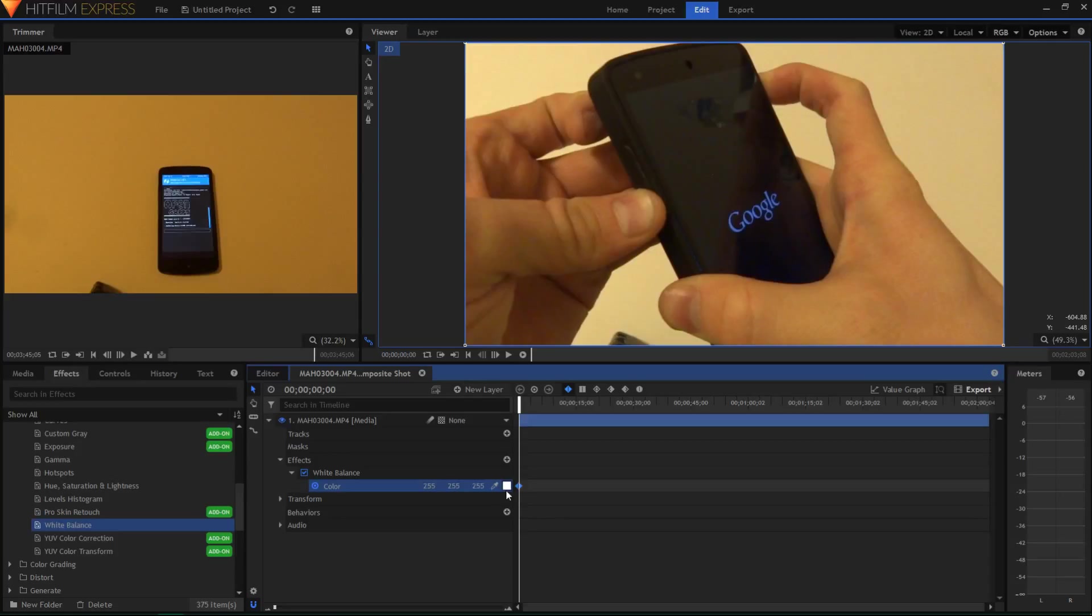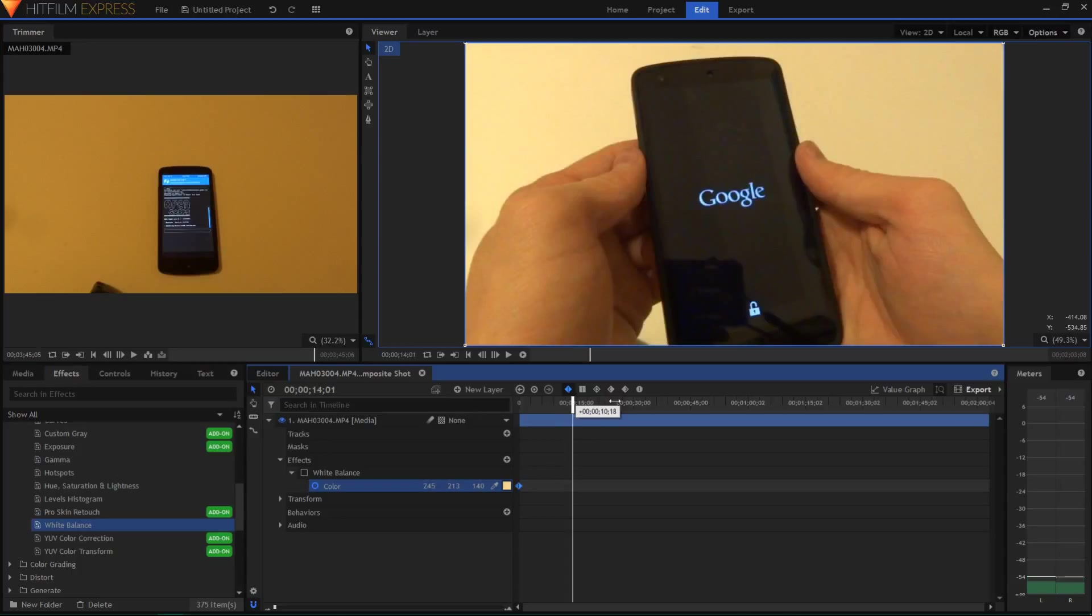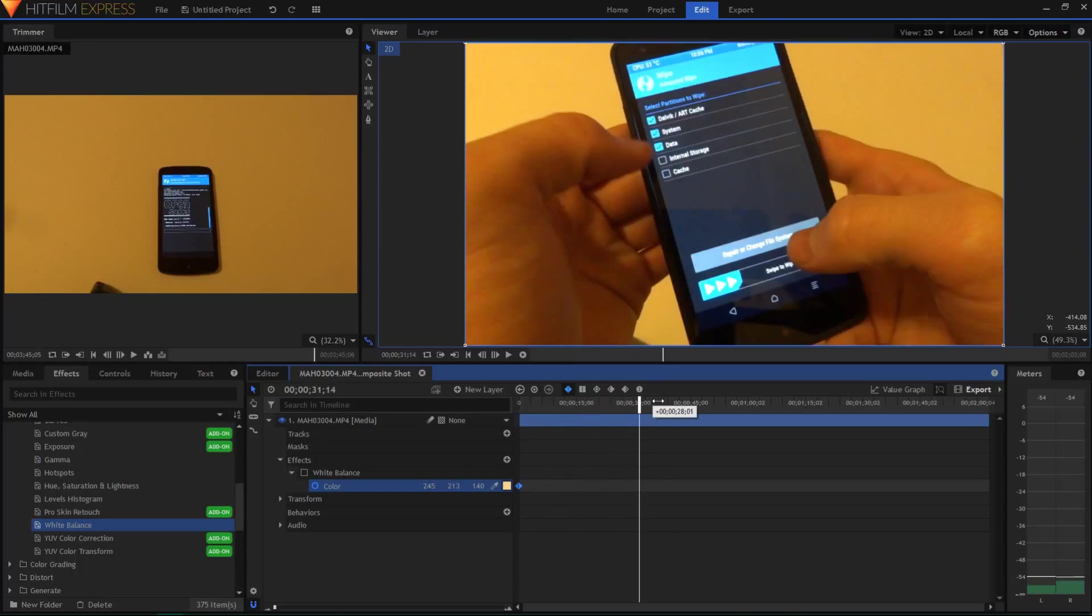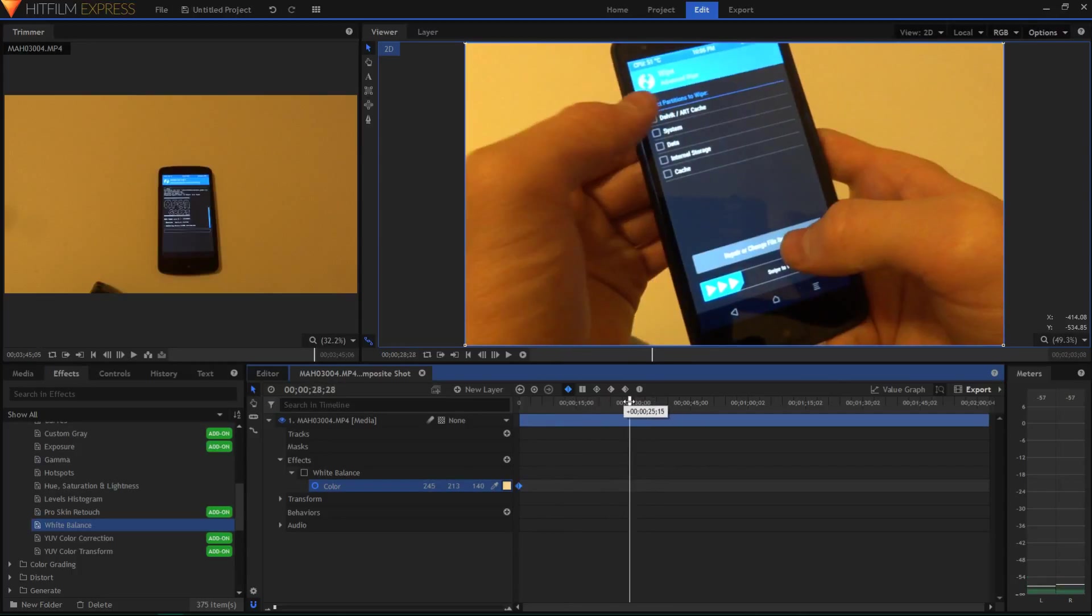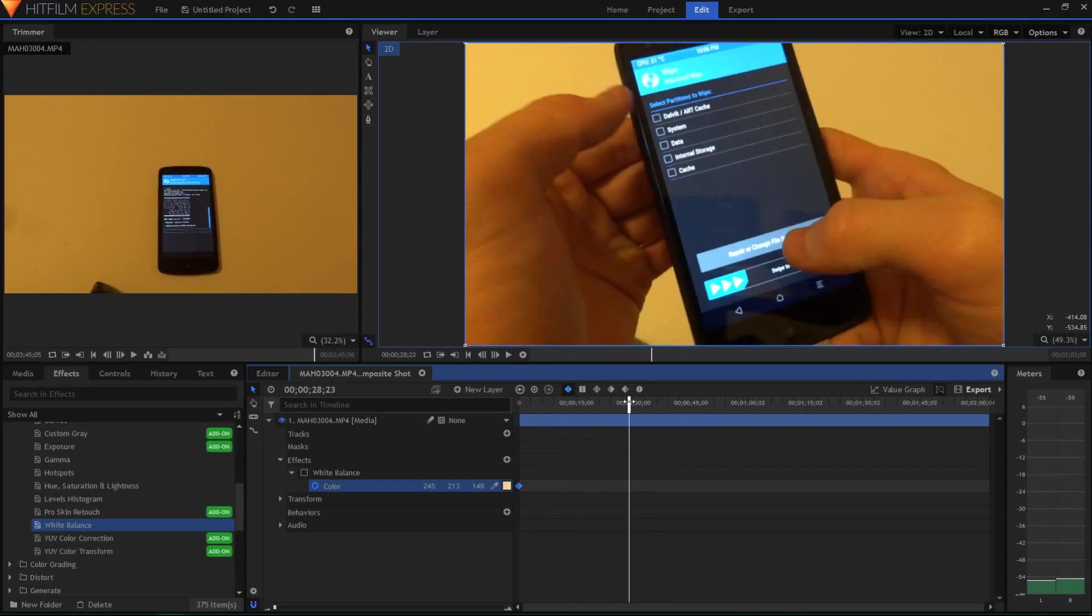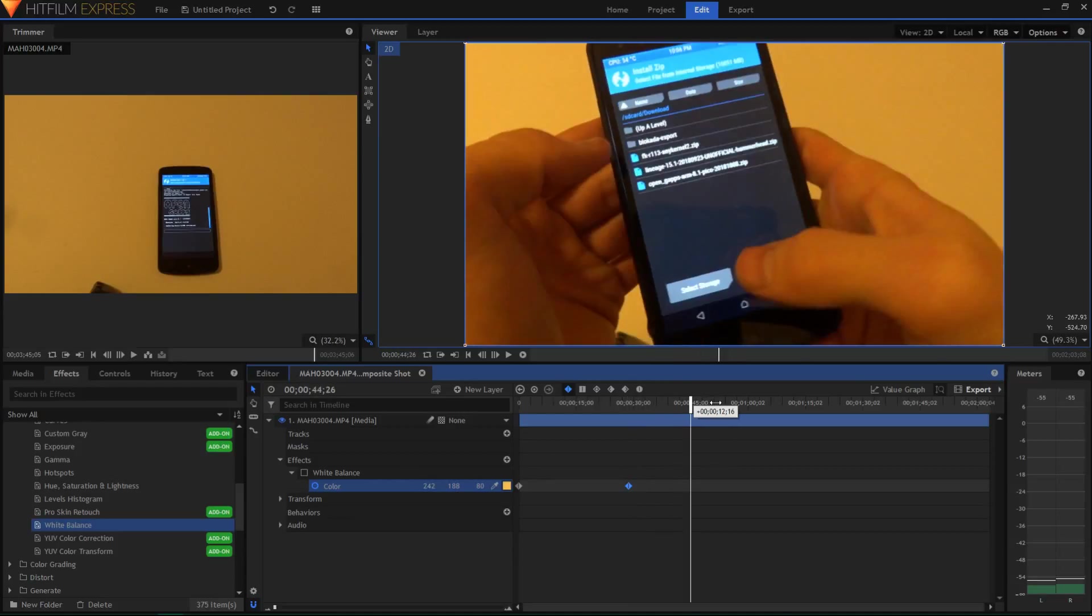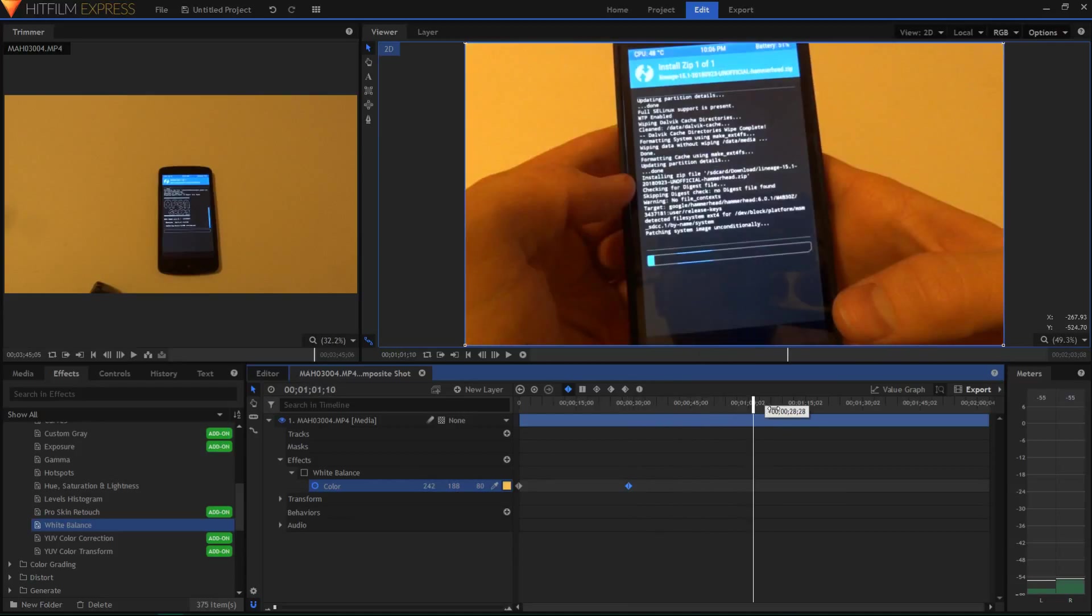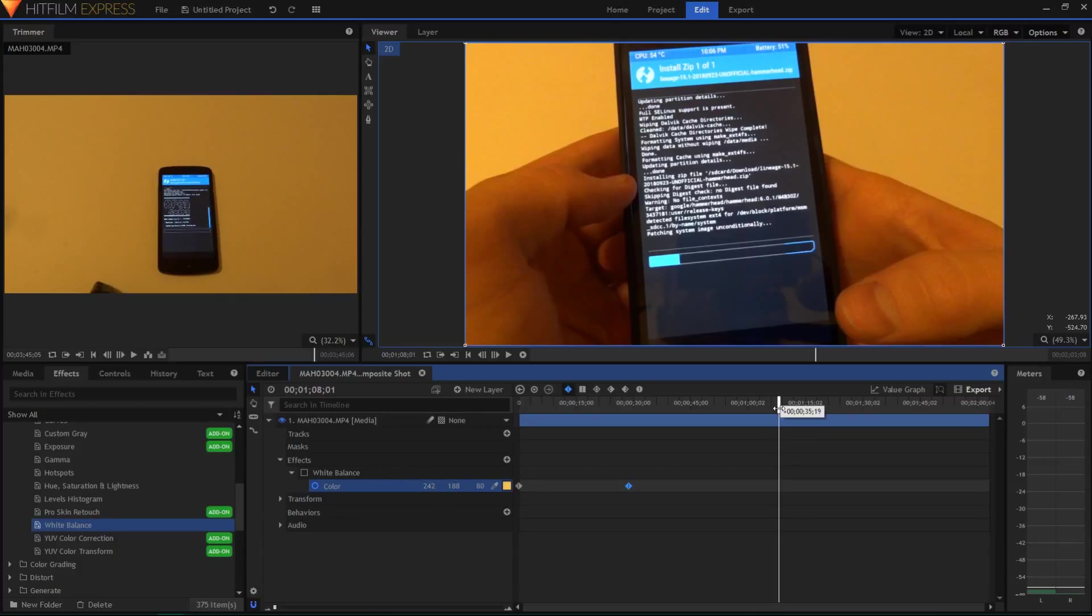So at the beginning of the clip, we can use the color picker, deselect white balance so it doesn't affect the color, and then use the color picker to choose the background at the beginning. Then move your cursor to where it kind of changes more yellow. And then you can use the color picker again at this point.